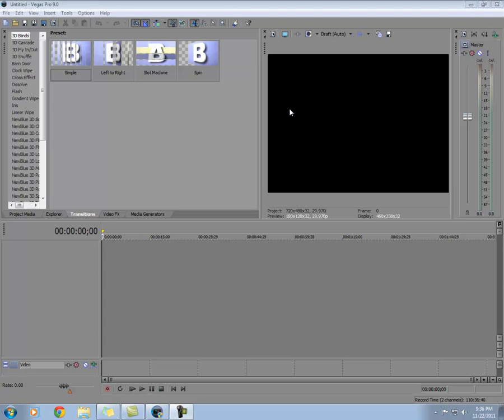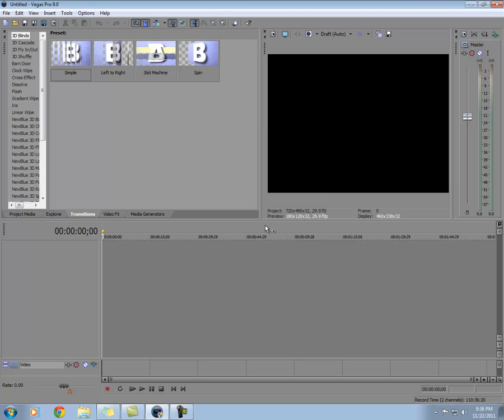What we're going to go over today is how to make an echo—not just a random echo or something that's all hazy, but actually a pretty good sounding echo using Sony Vegas Pro.